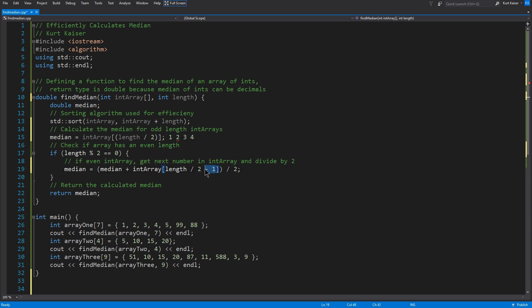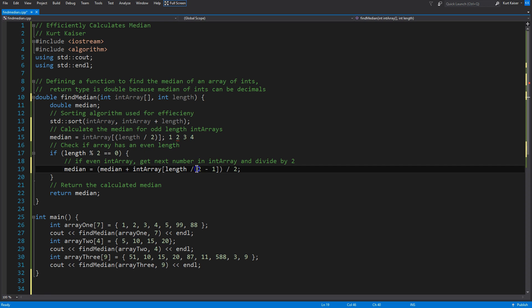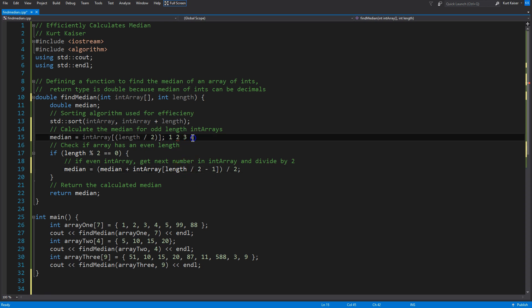And so, what that will do for us is we are going to now grab, if it's a four array, and we already got two, we're going to divide length by two. So, now, at four, we're going to get two returned to us.